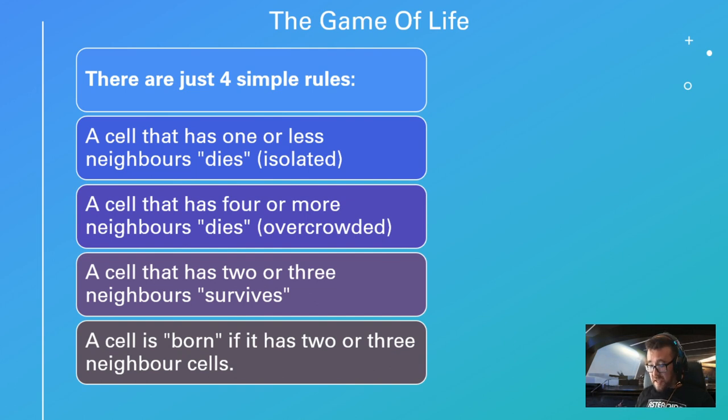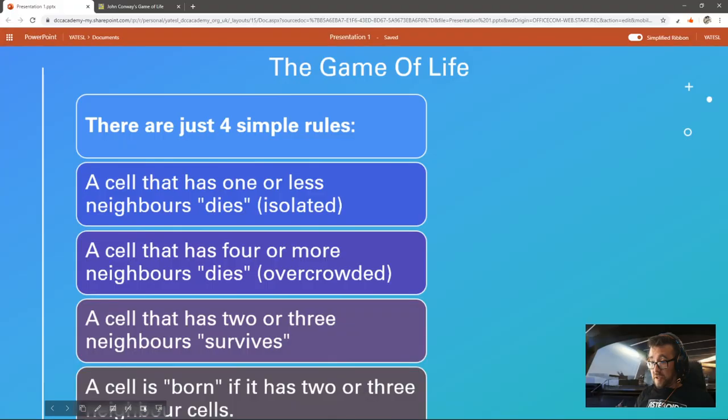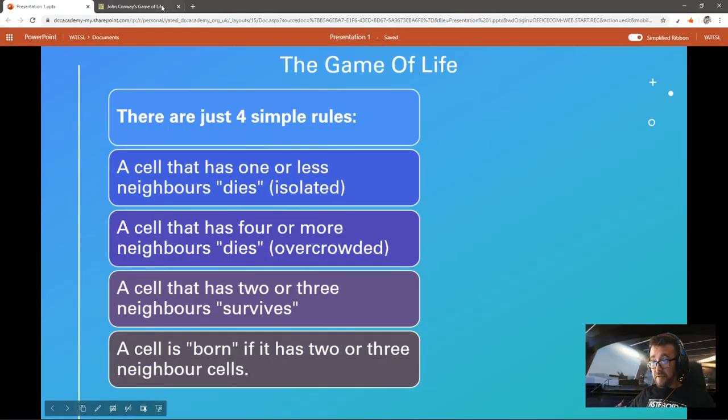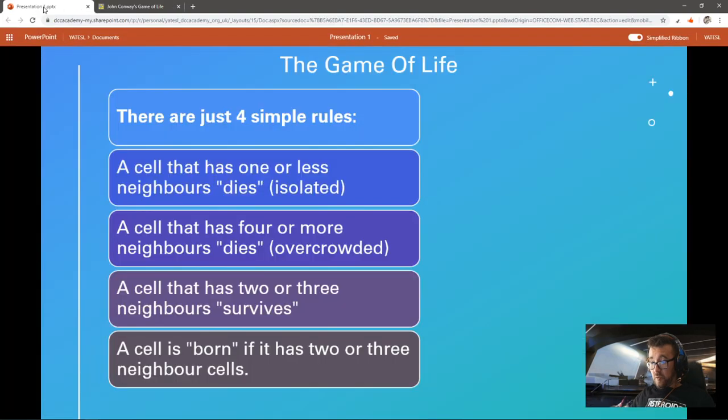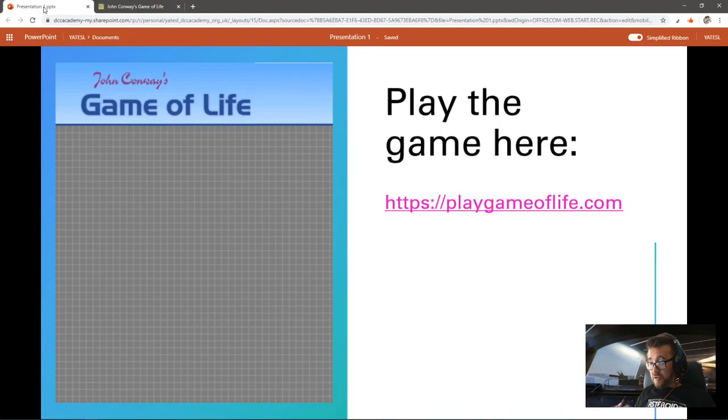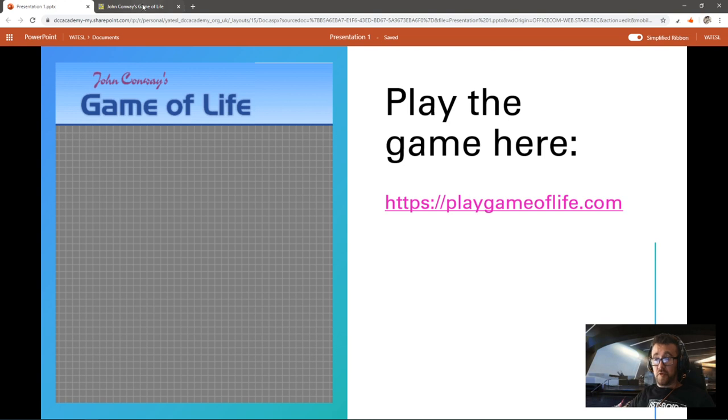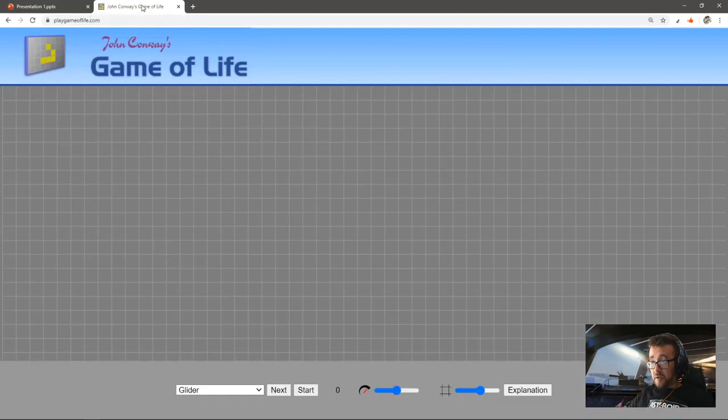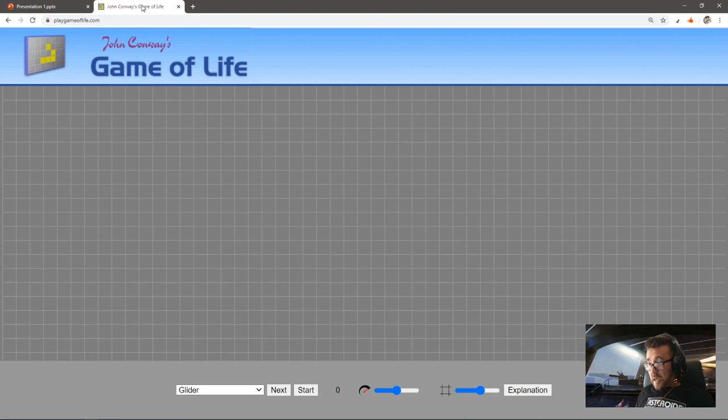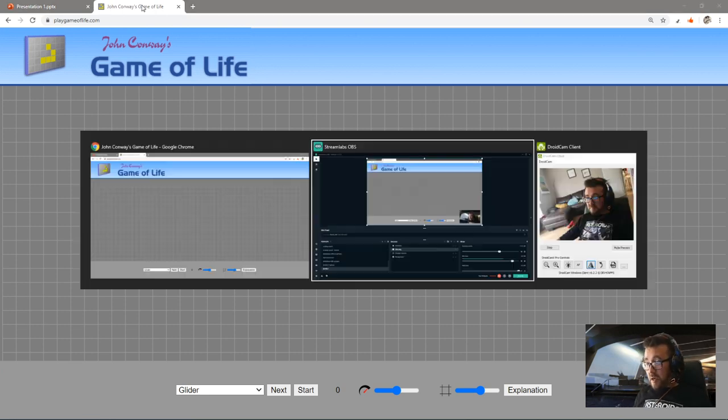The easiest way to understand these rules is to actually have a little play with this. Just to remind you, the website is called playgameoflife.com. You can load that up on your computer and have a play with that in a minute.